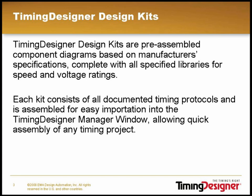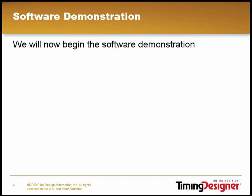TimingDesigner Design Kits are pre-assembled component diagrams based on manufacturer specifications, complete with all specified libraries for speed and voltage ratings. Each kit consists of all documented timing protocols and is assembled for easy importation into TimingDesigner's manager window, allowing quick assembly of any timing project.